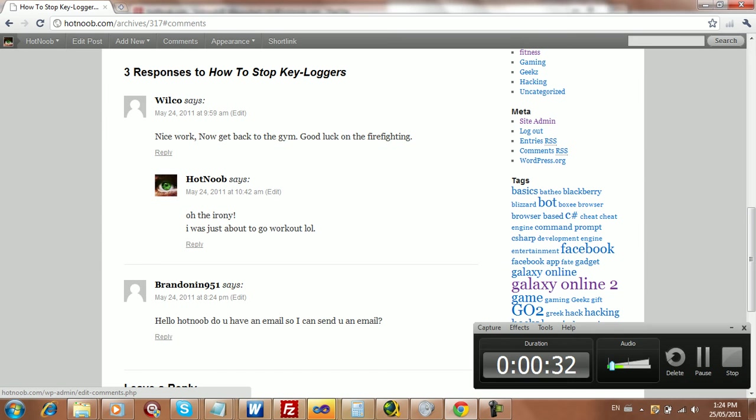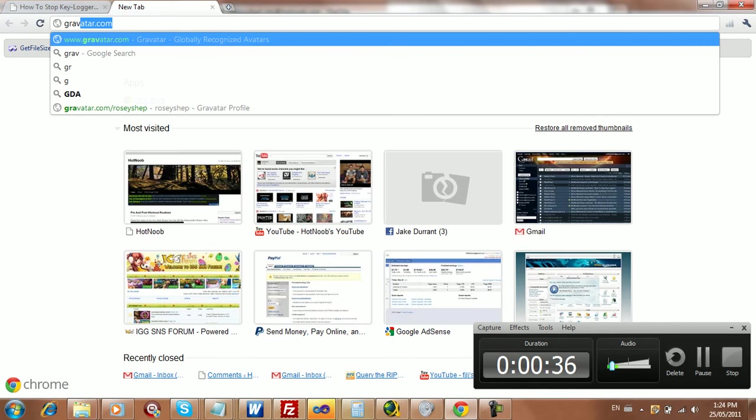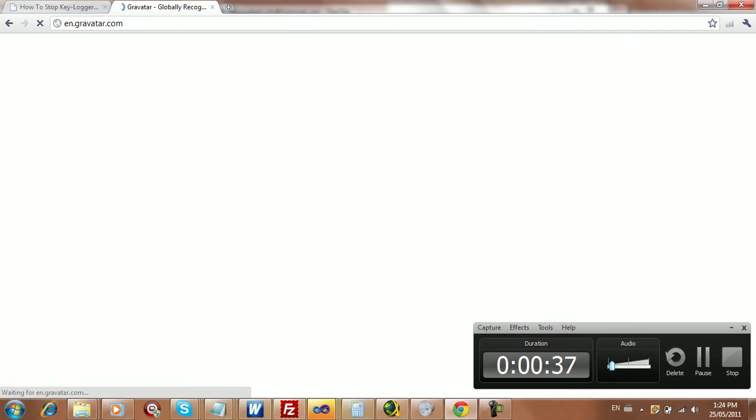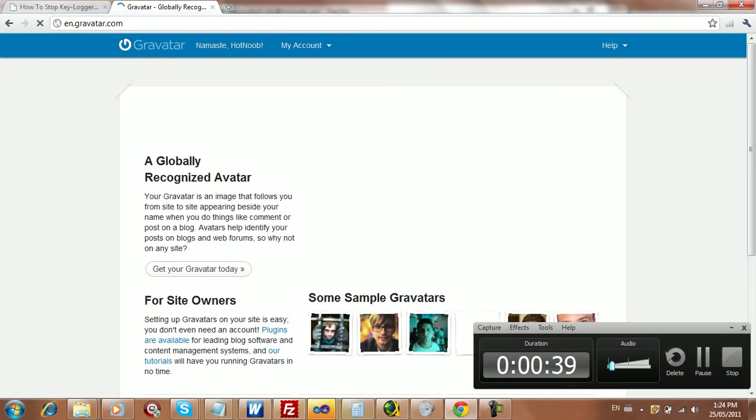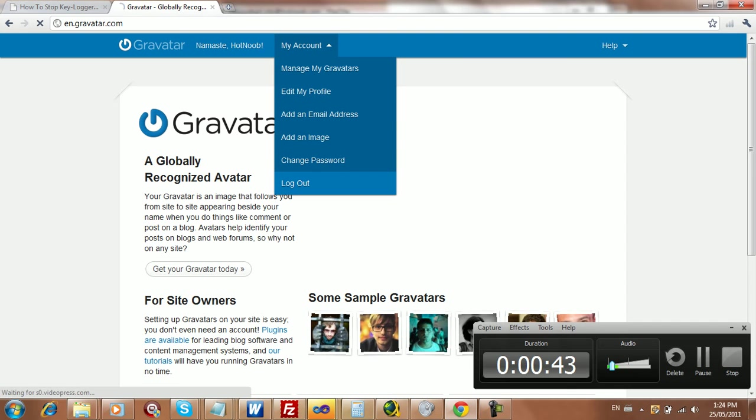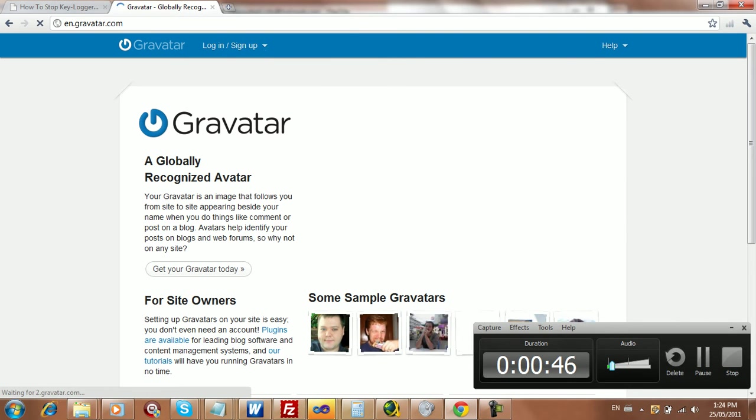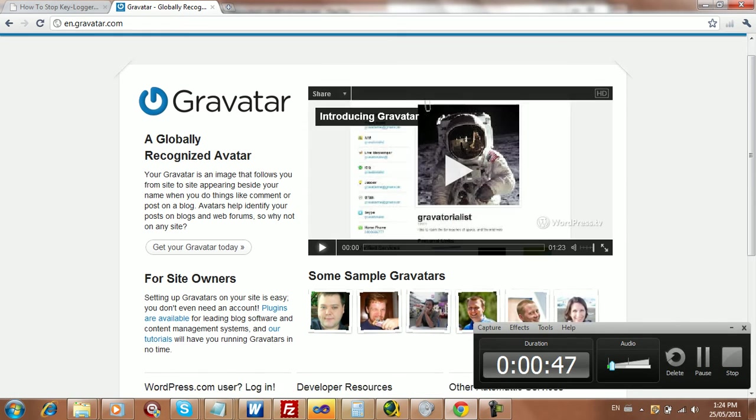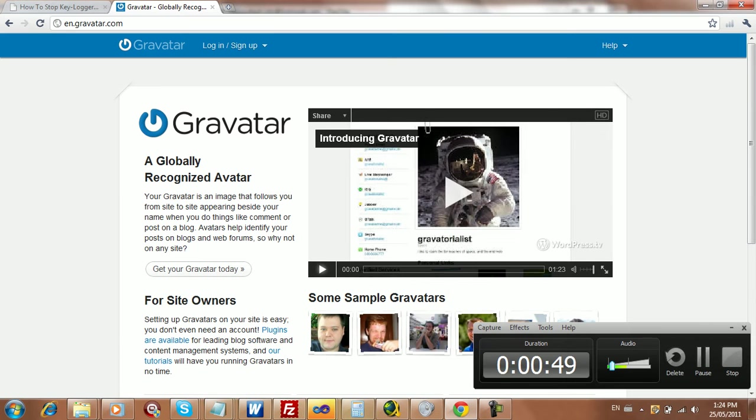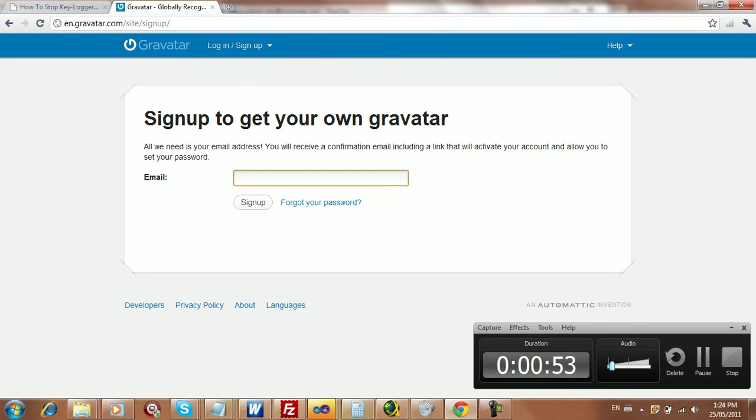So what is Gravatar? It's pretty much just like a global avatar service. So just go to Gravatar.com. I'm just going to make a new account for the hell of it. I'm just going to log out here first so I can show you guys the entire process. So what you're going to want to do is you're going to want to sign up for Gravatar if you haven't already.